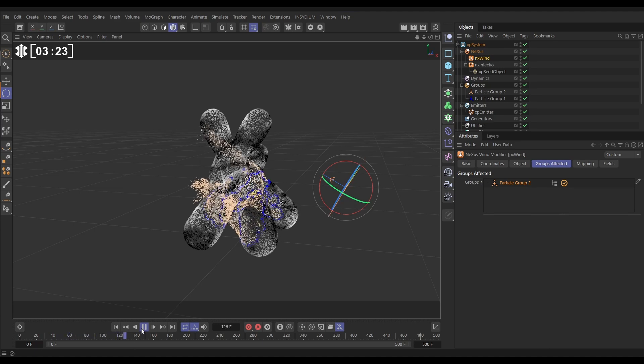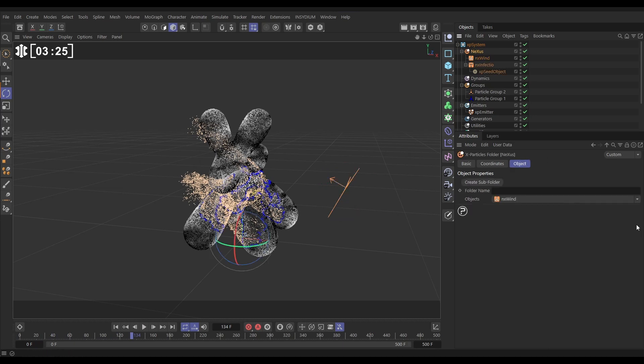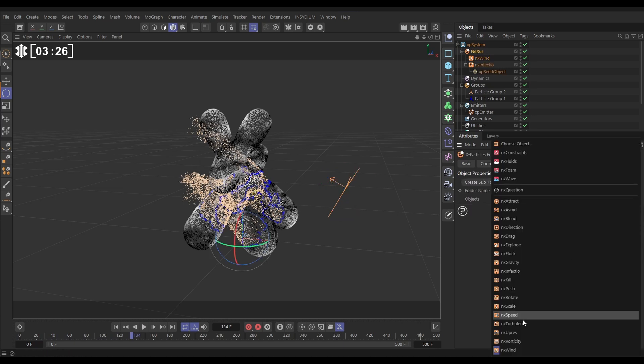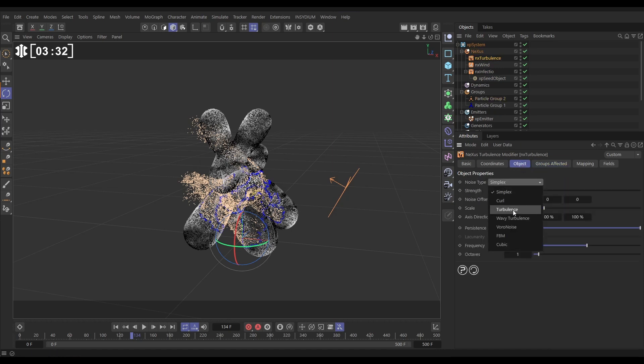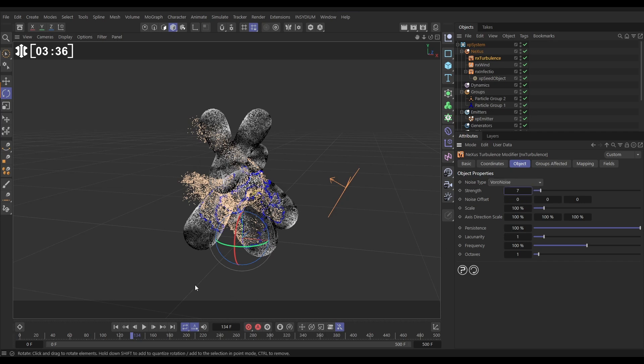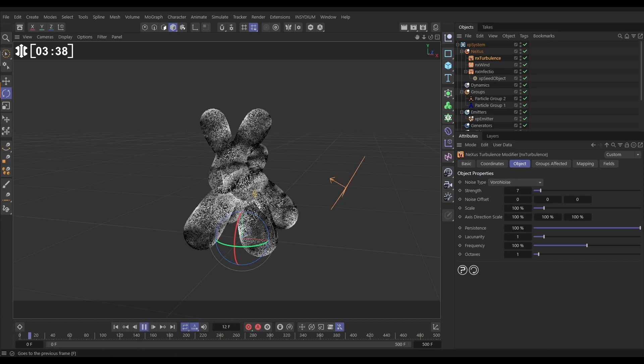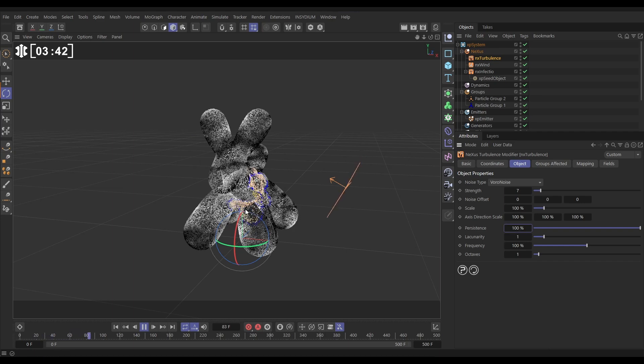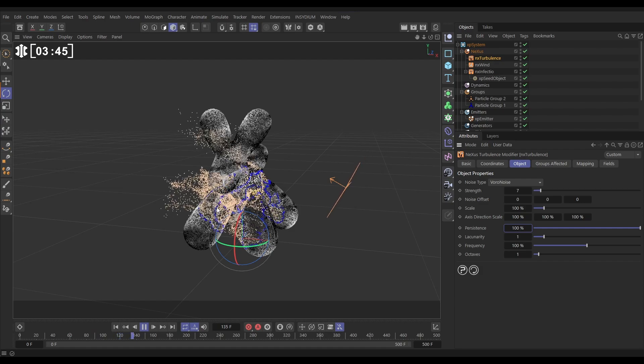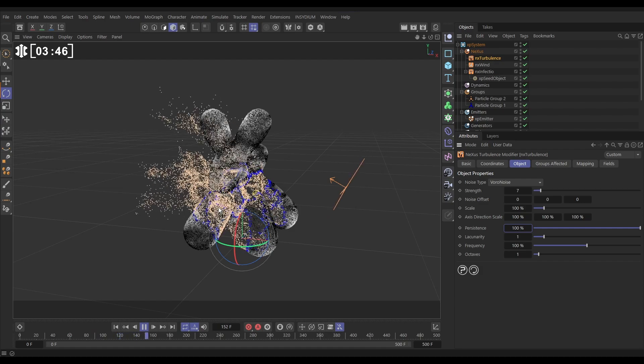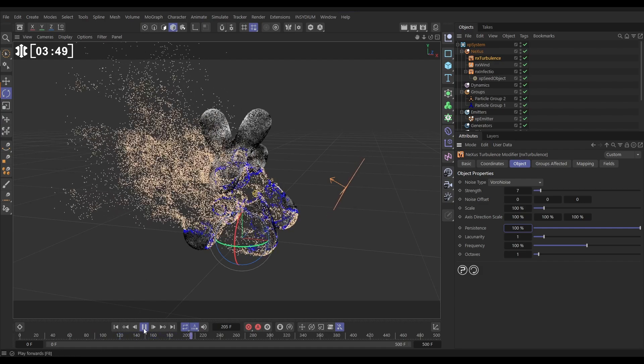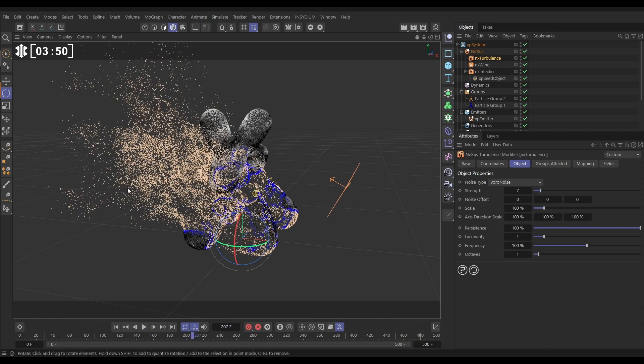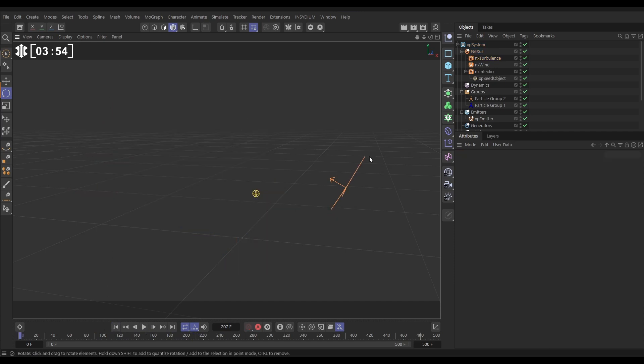Very cool. Let's do the same with the Turbulence Modifier, NX Turbulence, Groups Affected, Group 2. In the Object tab we'll use a Voronoi, maybe put the Strength up to 7. So now we've got wind and turbulence affecting only those infected particles. We can start making this feel more dynamic by getting these particles to interact with each other and we can do that by creating some springs using constraints.